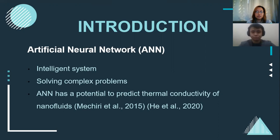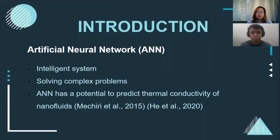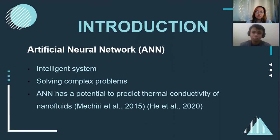Artificial neural network is an intelligent system that works like a digitalized human brain that is designed to process large amounts of data. This is an excellent method to solve complex problems that cannot be calculated by conventional approaches. Due to this advantage, it makes Artificial Neural Network a good method to analyze the thermal conductivity of the nanofluids. As per Michiri, He, and others, they claim that artificial neural network has a potential to predict the thermal conductivity since their theoretical and experimental values have good agreement with each other.